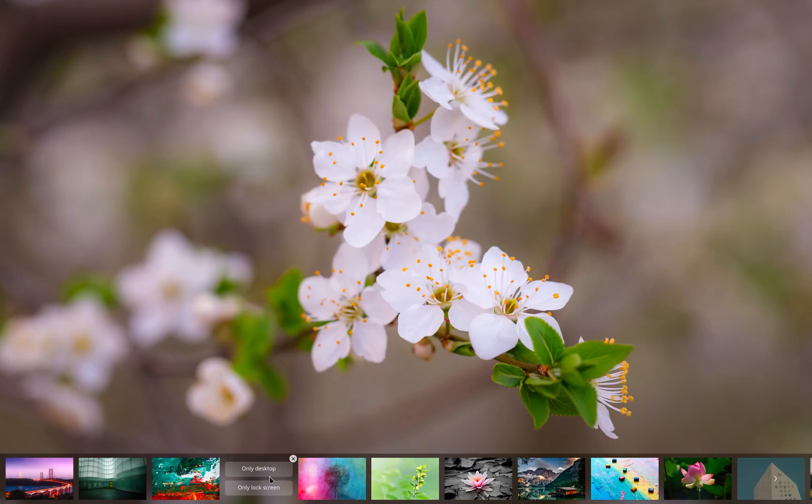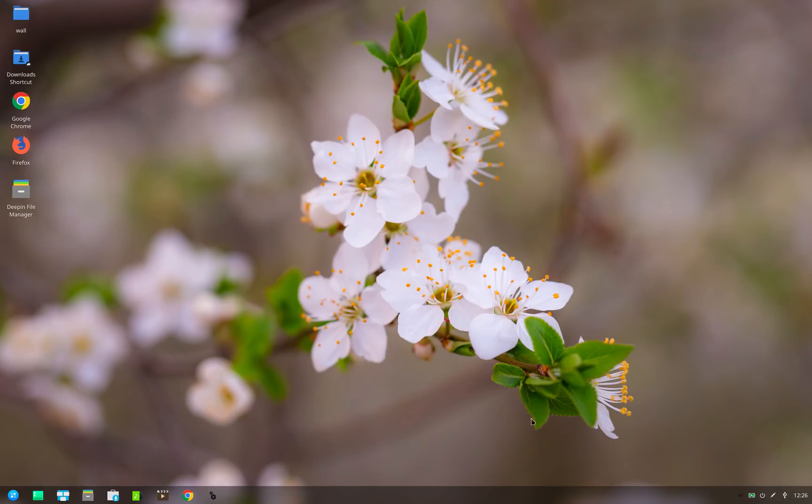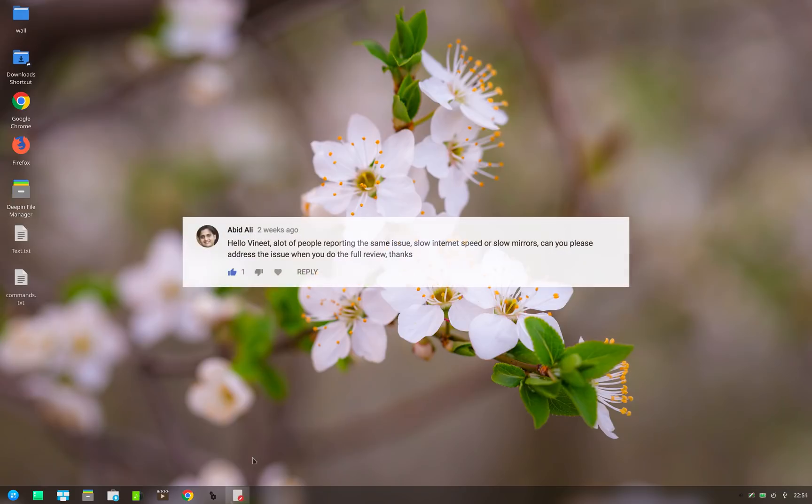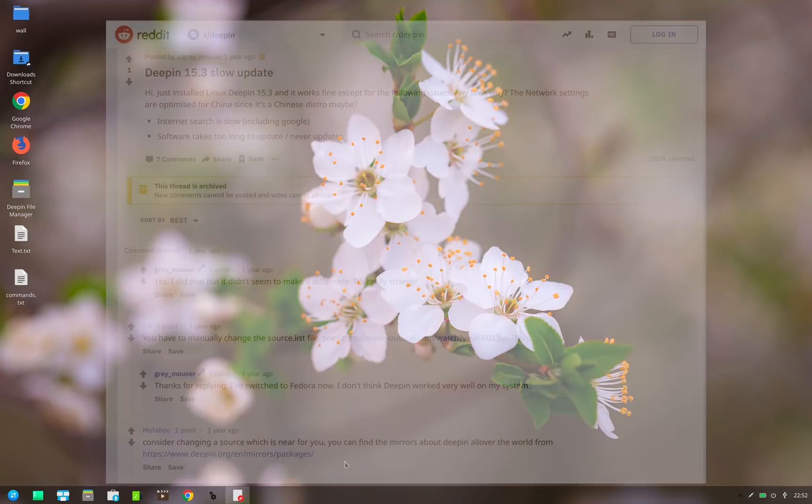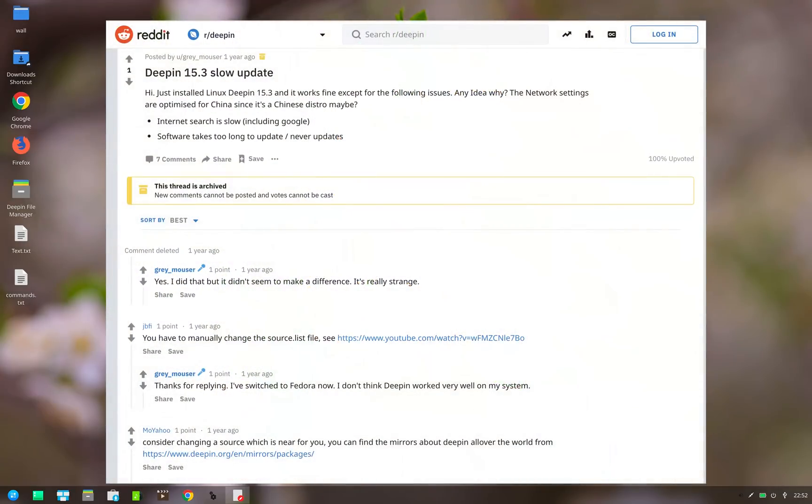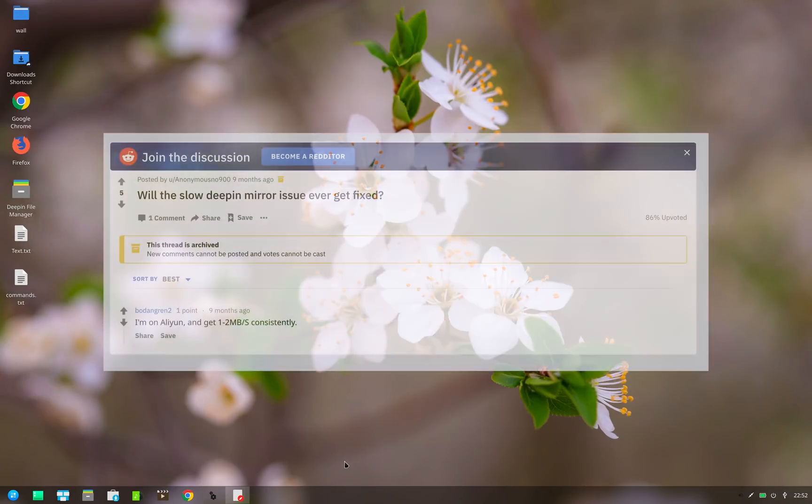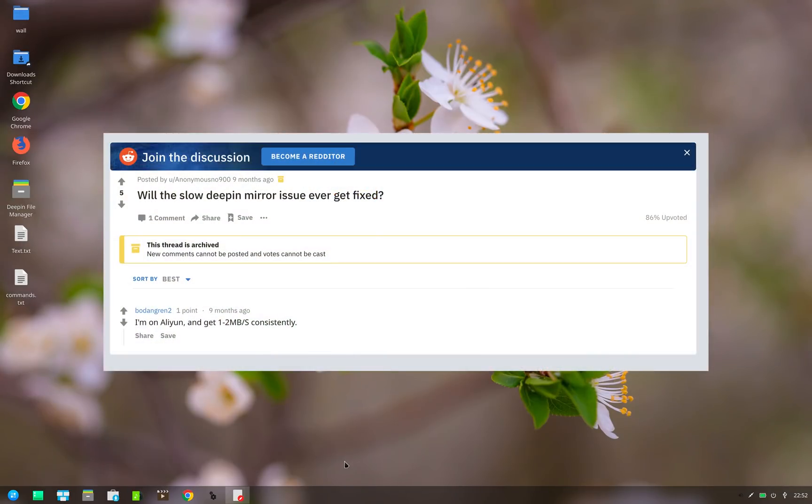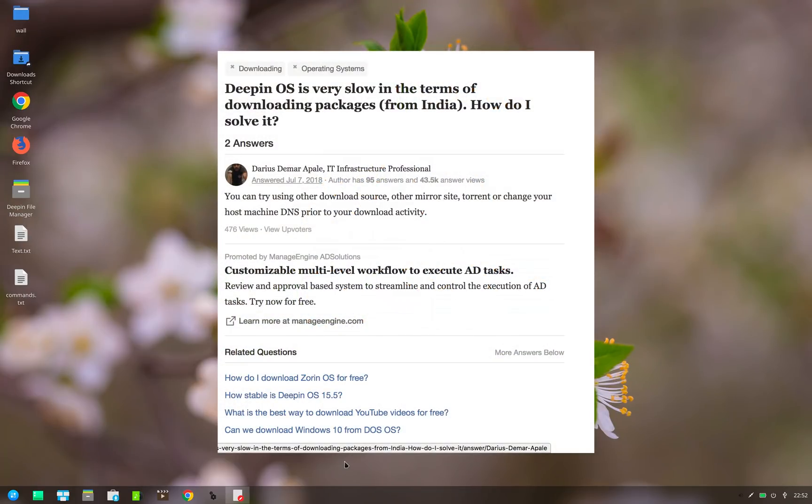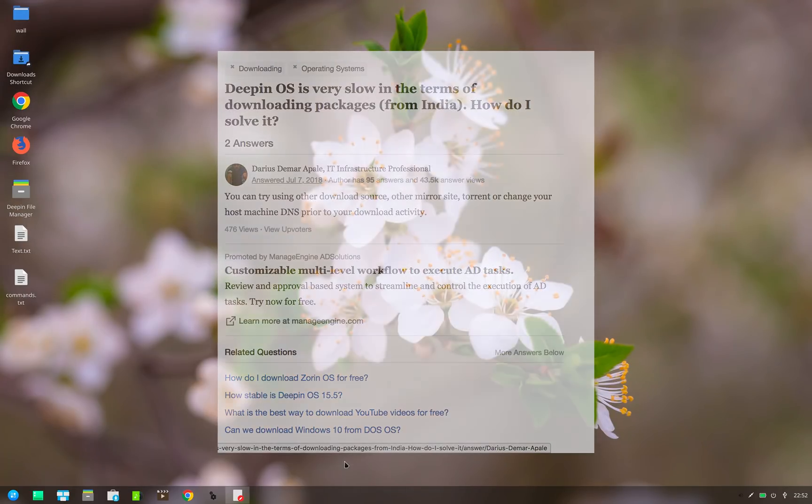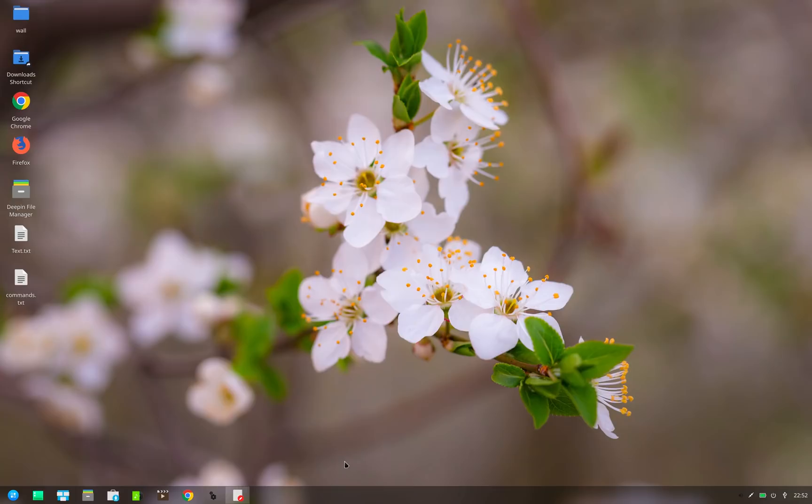Before wrapping up this video, Abid Ali, one of the subscribers of XPS Tech channel and regular viewer of my videos, wanted me to talk about the slow speed of Deepin mirrors. So let's quickly address this issue. Deepin is infamous for the slow speed of its mirrors, and the issue has been sort of a permanent issue with Deepin. The official mirrors are in fact really slow.